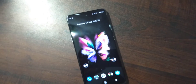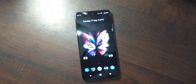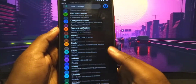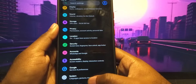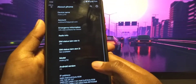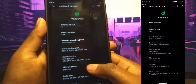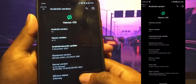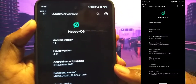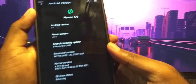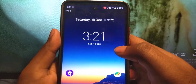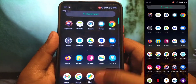Welcome back guys. In this video I'm going to show you HiverCOS on Moto G 5G. This is an unofficial version but the developer has done some really good work and it is very stable. This is HiverCOS based on Android 11 with the latest security patch.